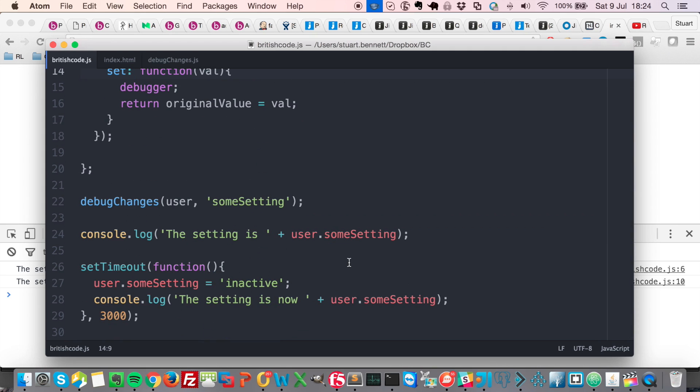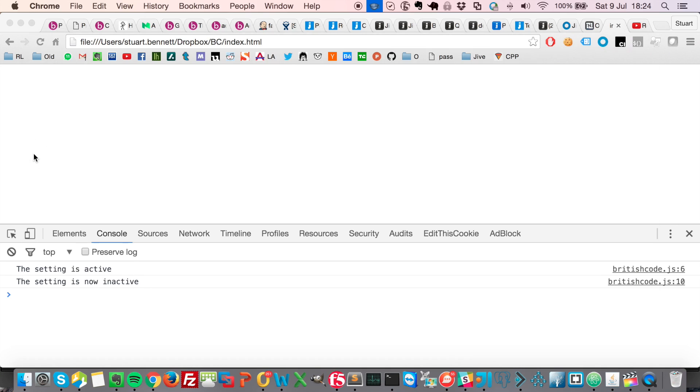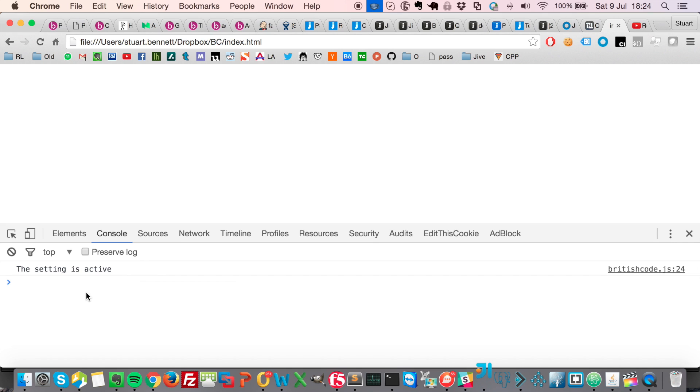So let's give that a go. If I rerun this in the browser, the setting is active. Three seconds.